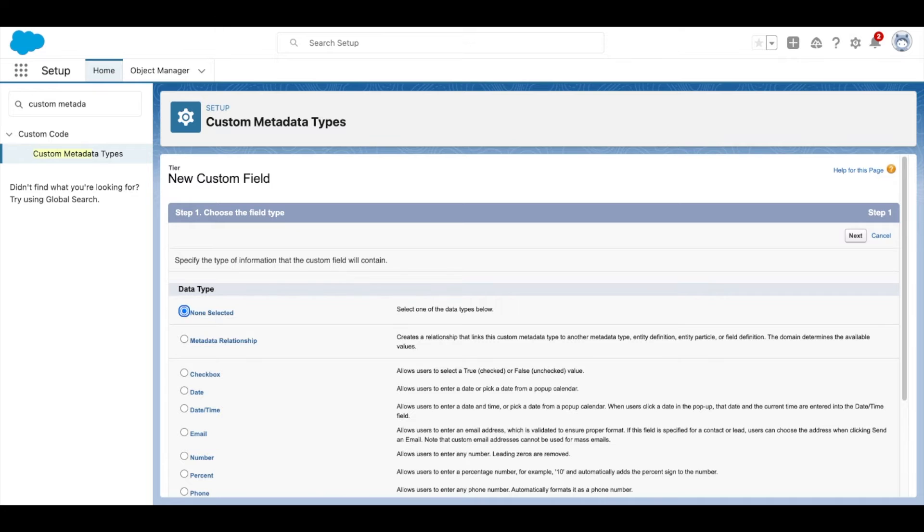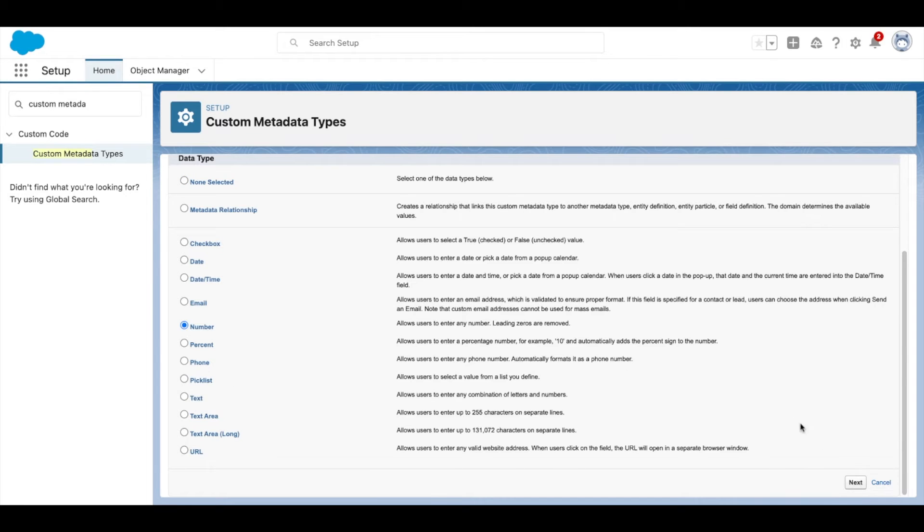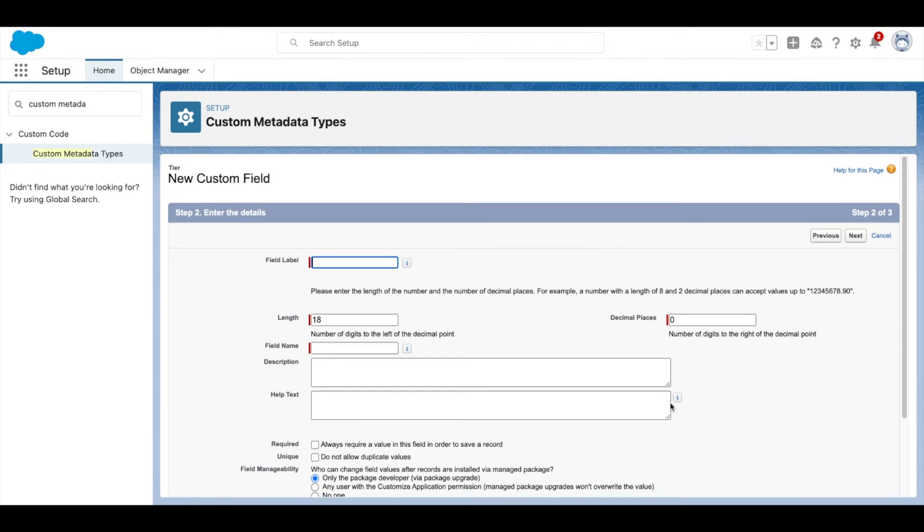Now select the field type you want to use. Name your custom field type, and select the length.